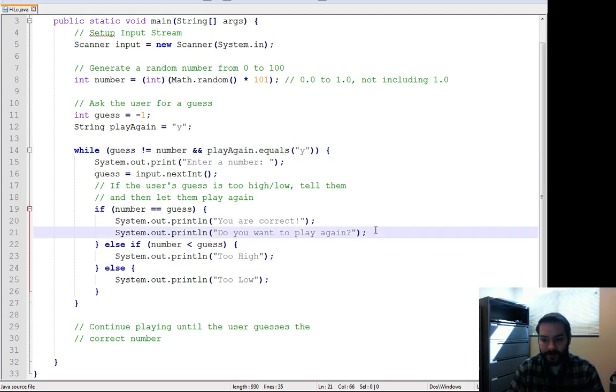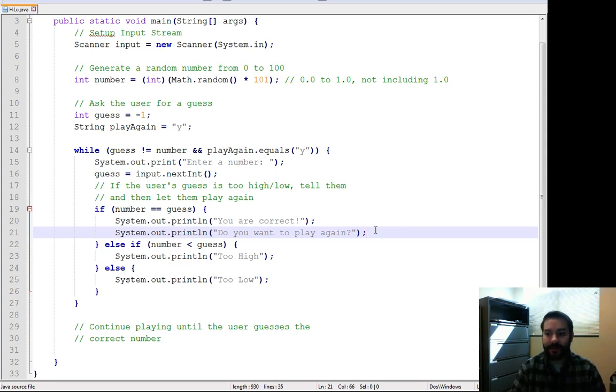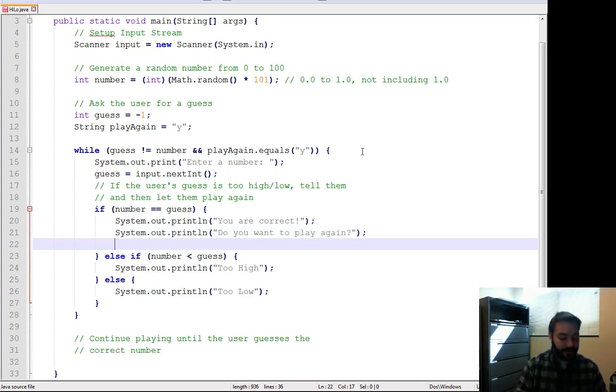Well, again, do you want to play again? So now all of a sudden I can say, well, do you want to play again? I get my user's input. So play again equals, let's see, input dot next.